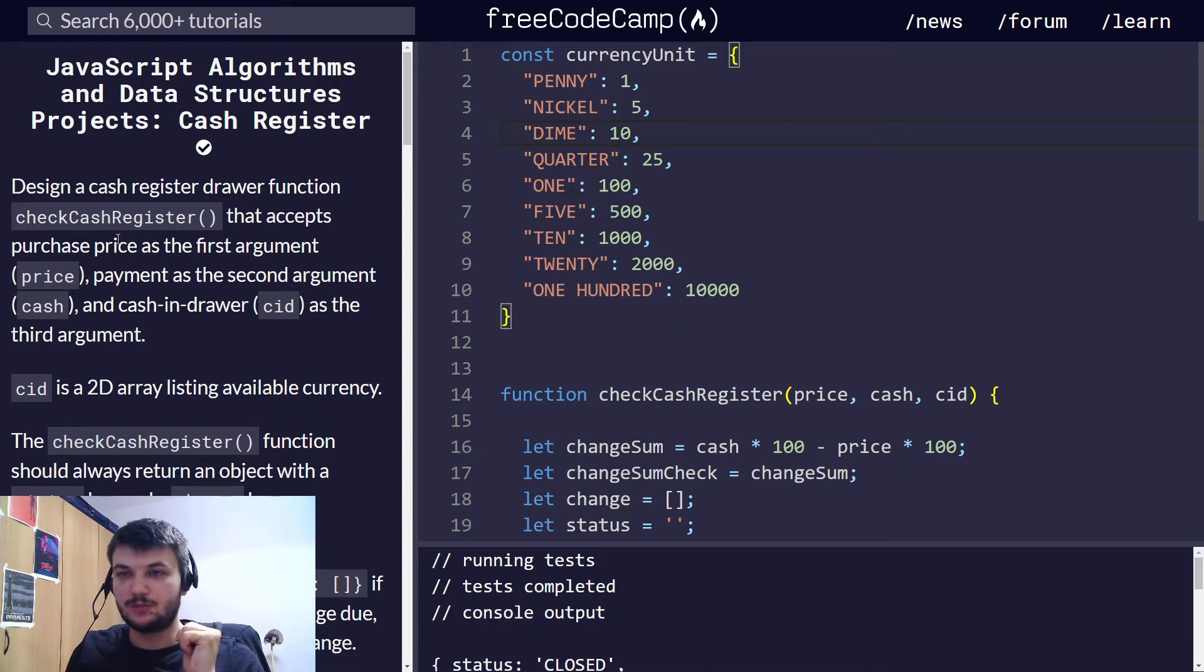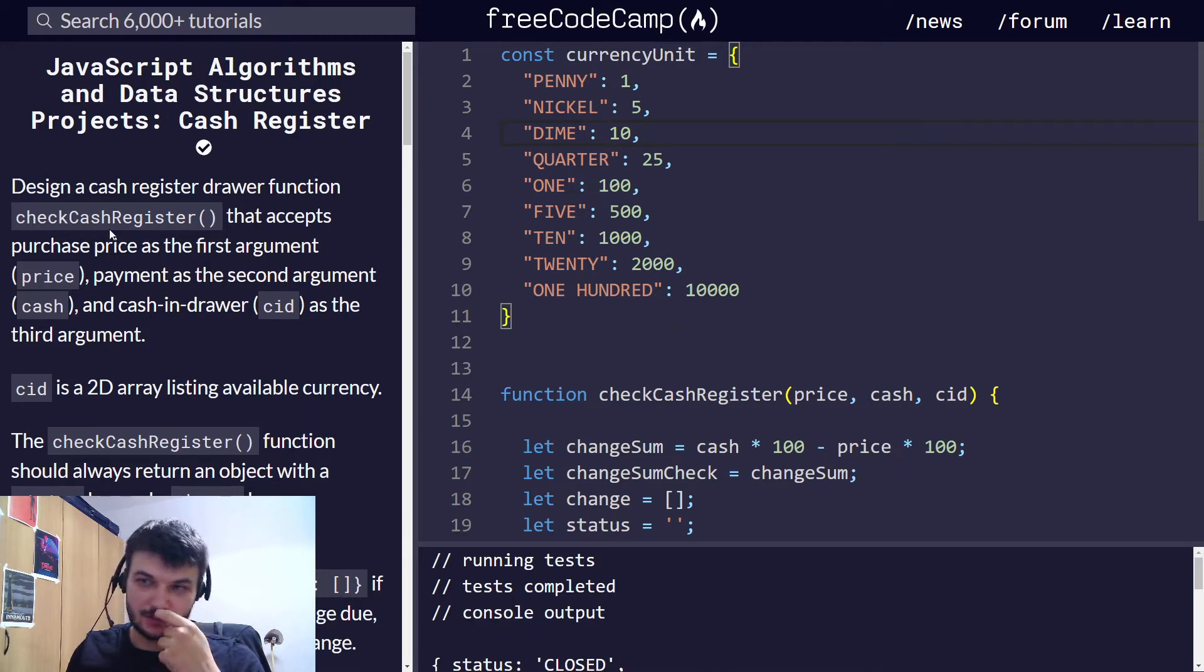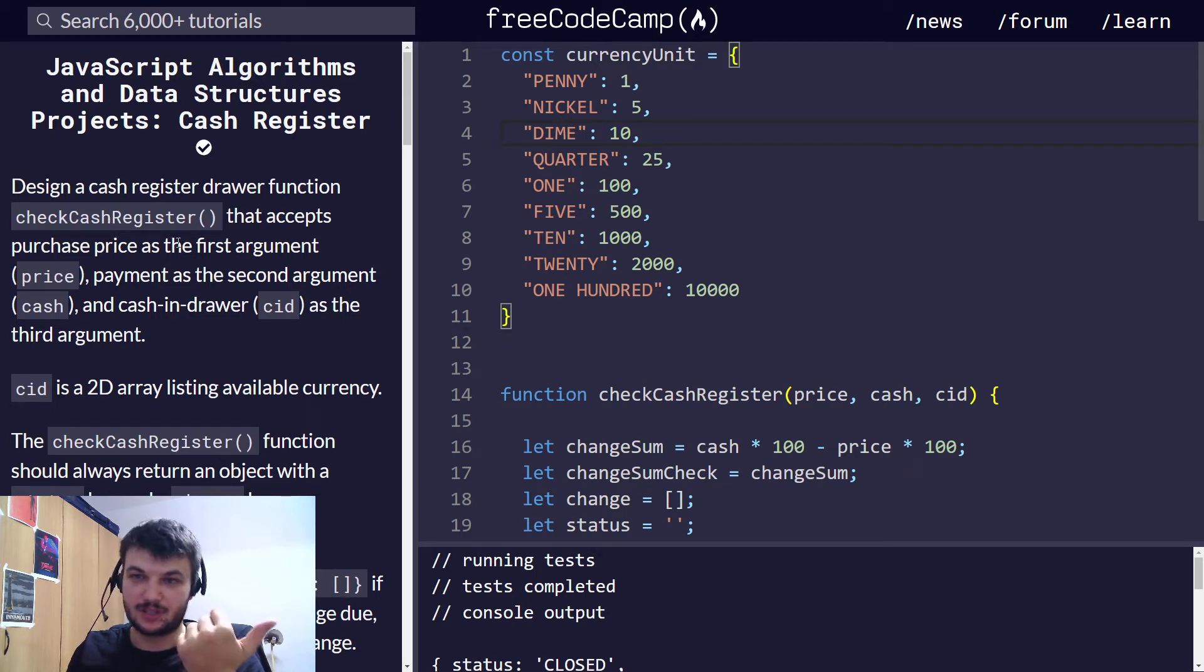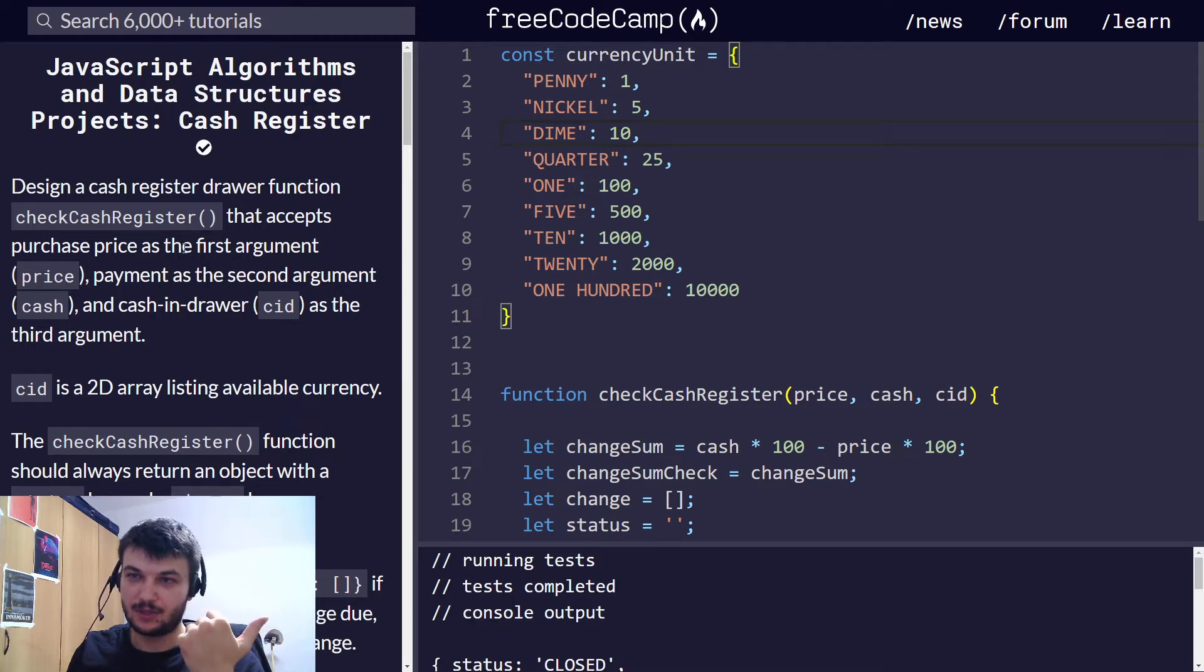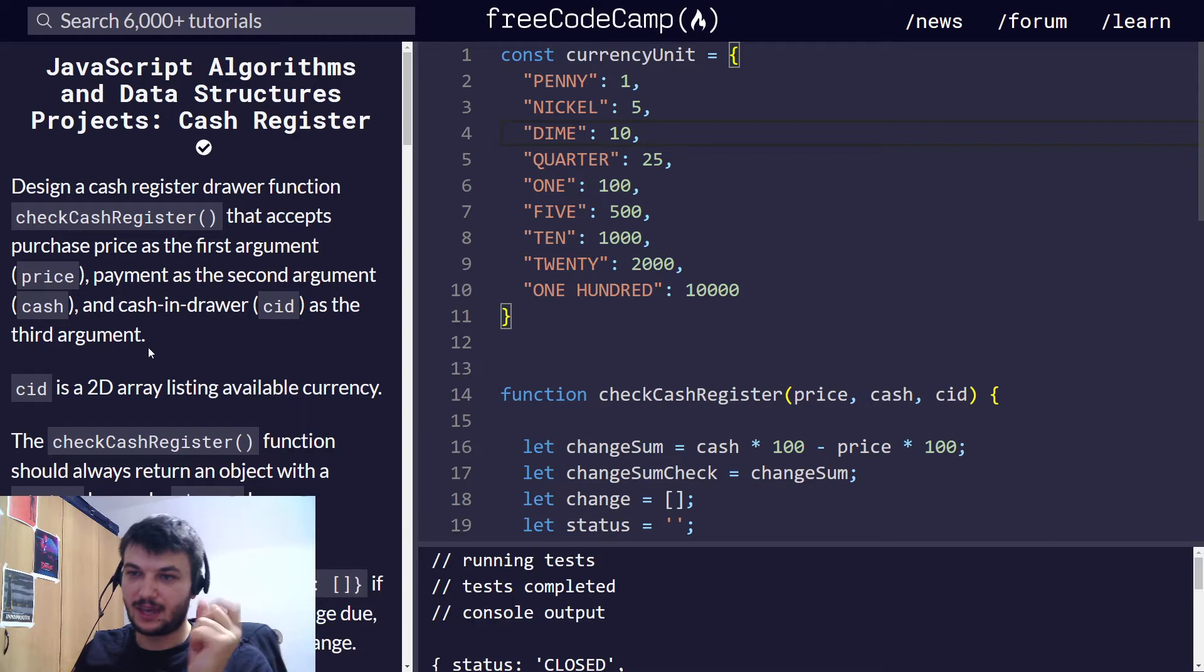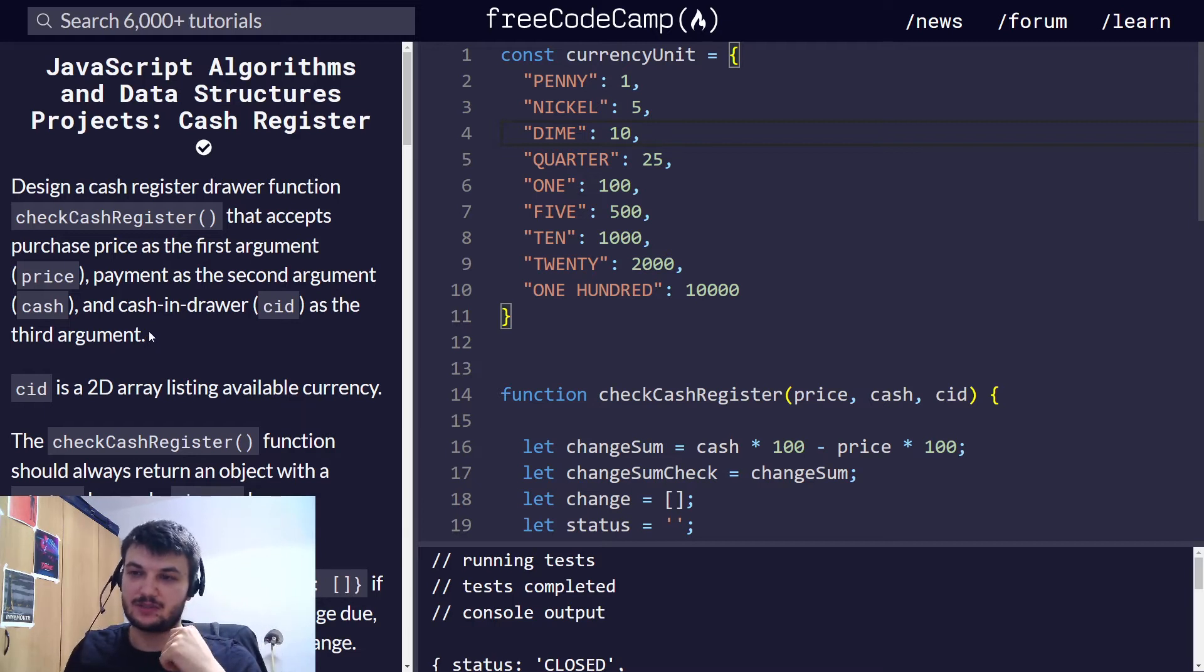Now, what we need to do is we need to design a cash register drawer function, checkCashRegister, that accepts a purchase price as the first argument, and it will be price. The second argument is cash, and the cache in drawer CID as the third argument.